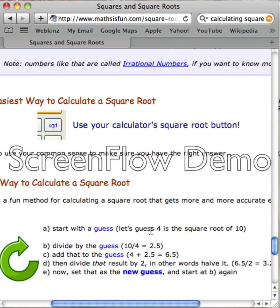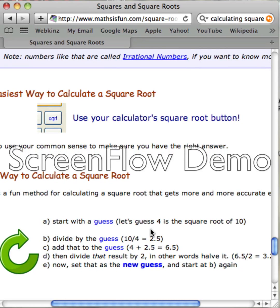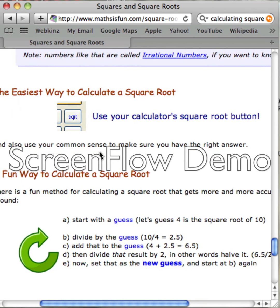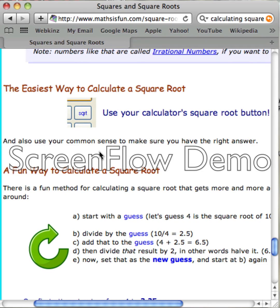So the easiest way to calculate a square root is to use your calculator's square root button. And also use your common sense to make sure you have the right answer.